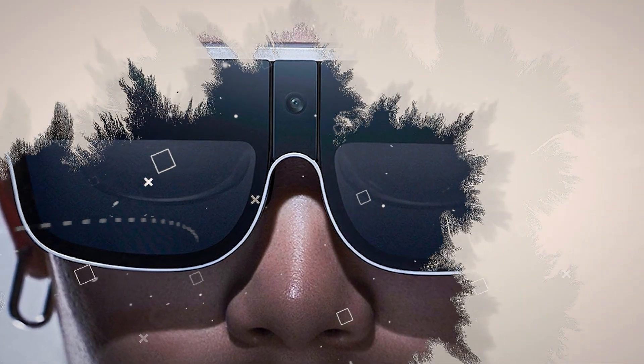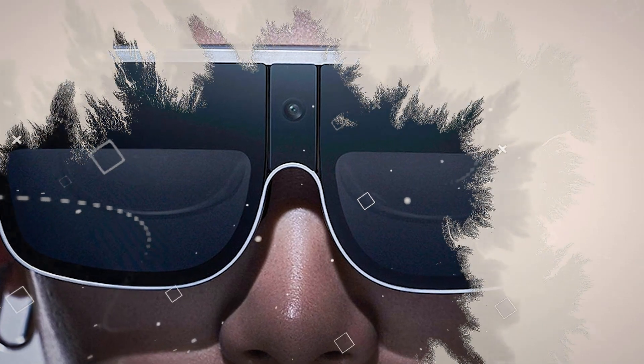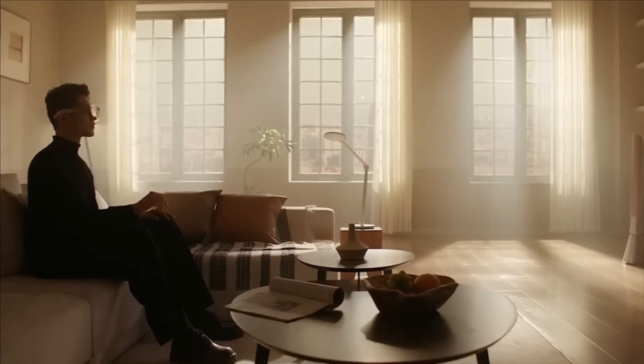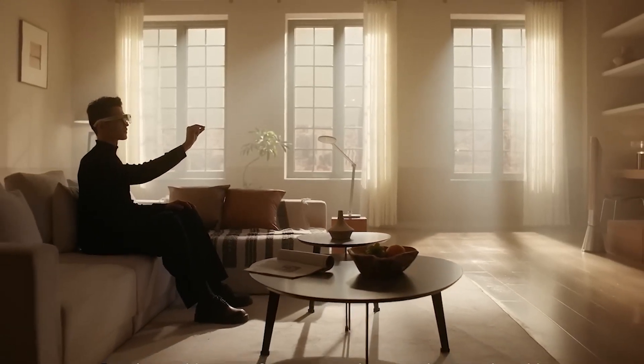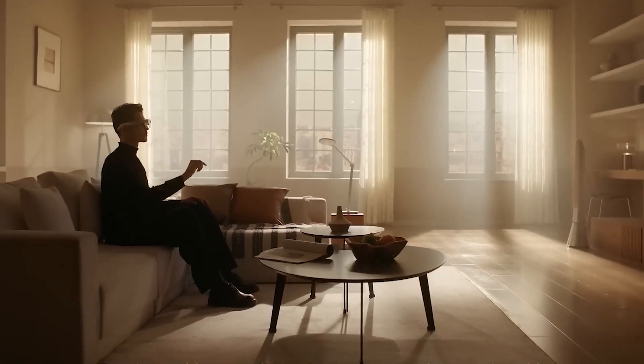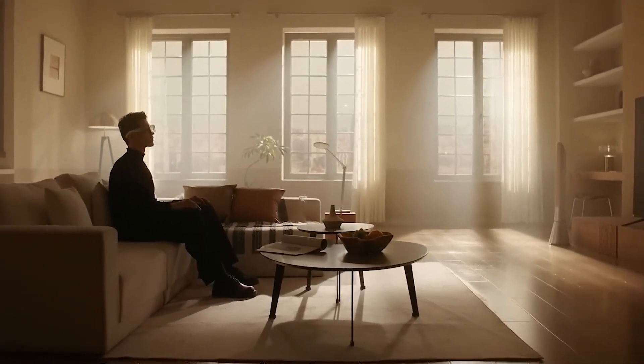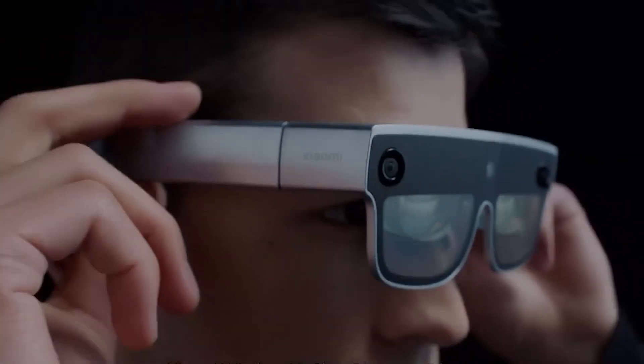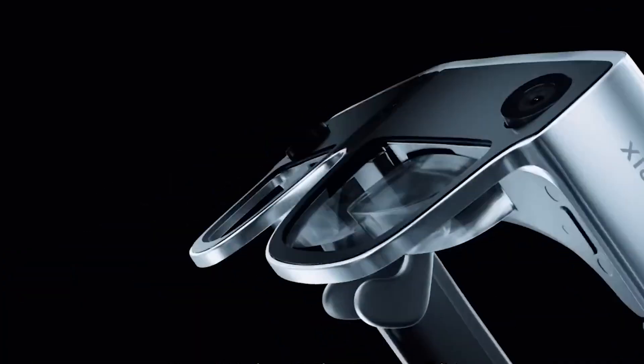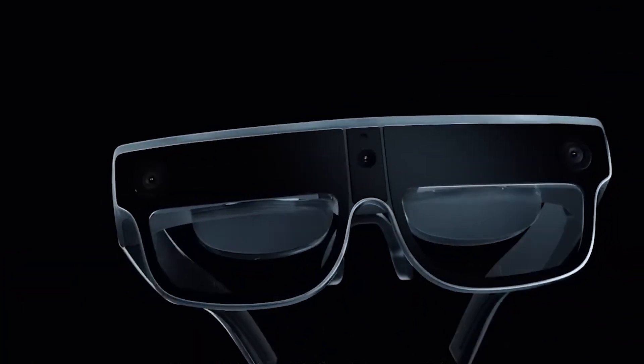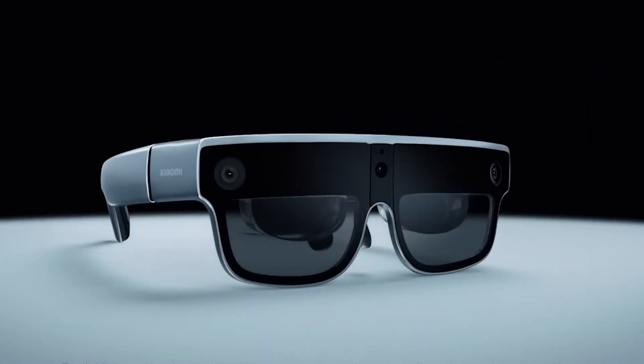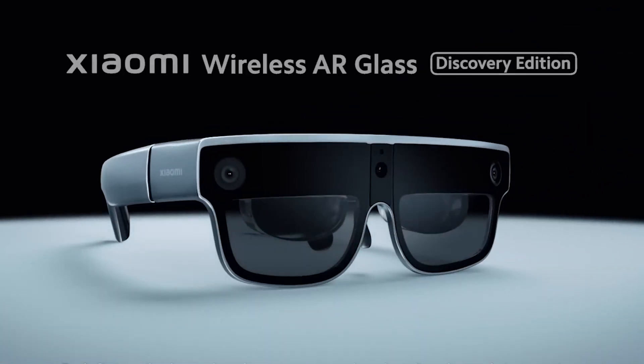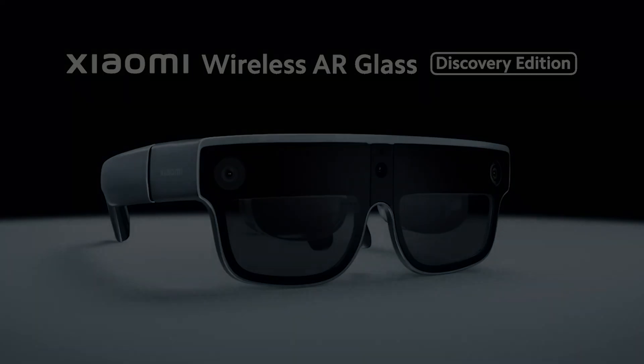In spite of the potential of these glasses, we are eagerly anticipating their mass production because of their potential. Xiaomi's prototype is already positioned to be a game-changer in a world where AR glasses are rapidly evolving. The immersive experience and futuristic design of these glasses clearly indicate that they are a glimpse into the future of wearable technology.